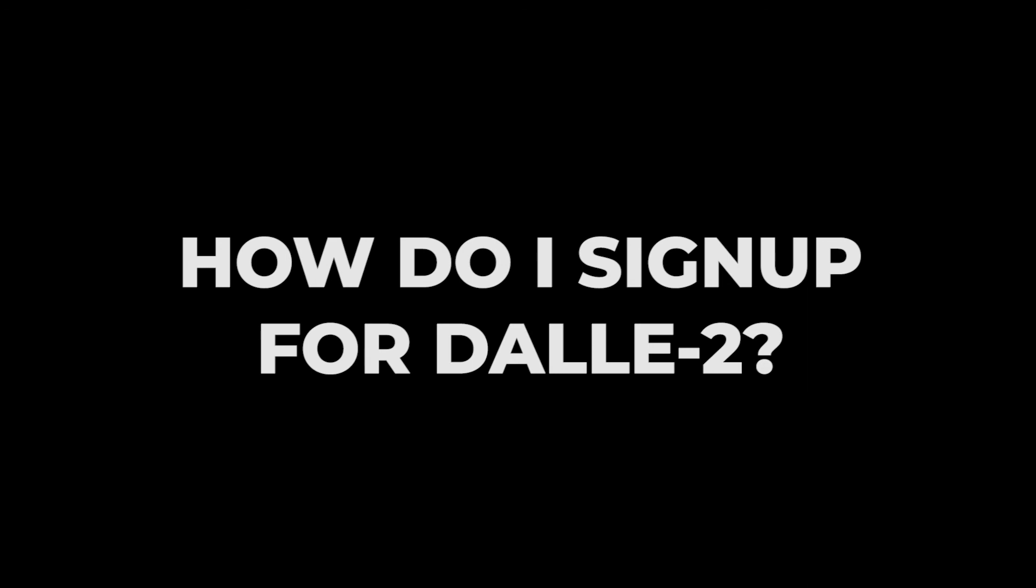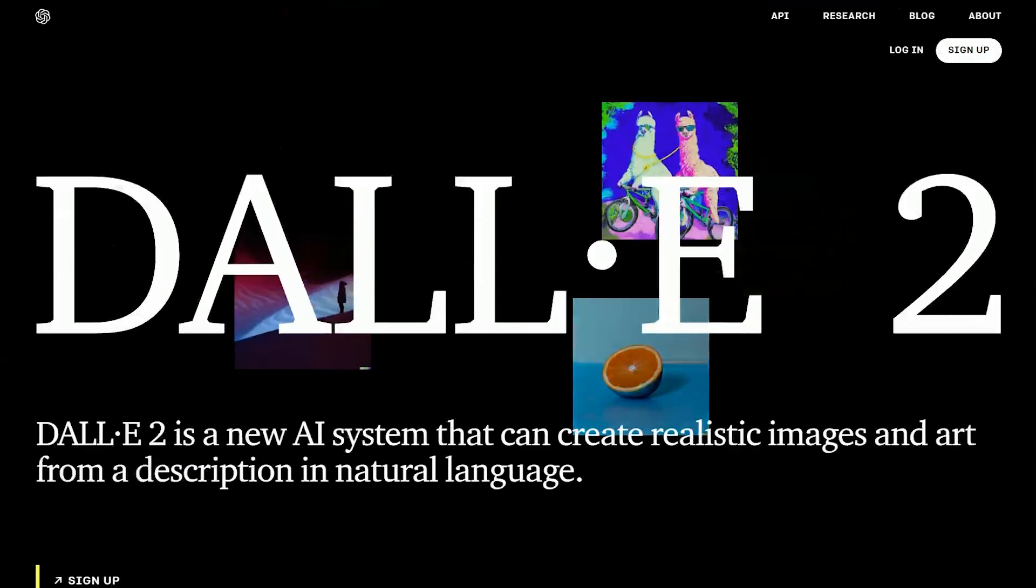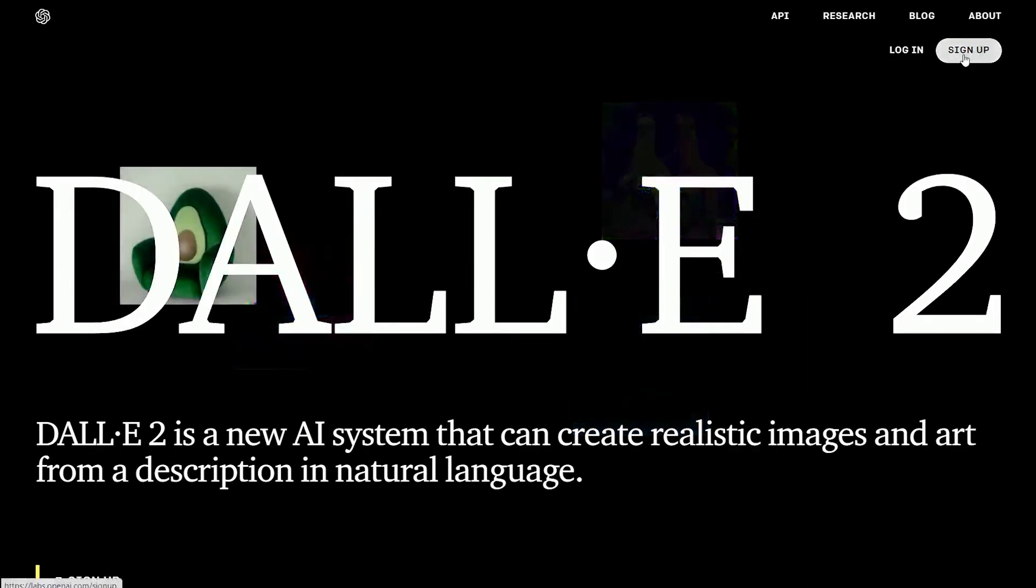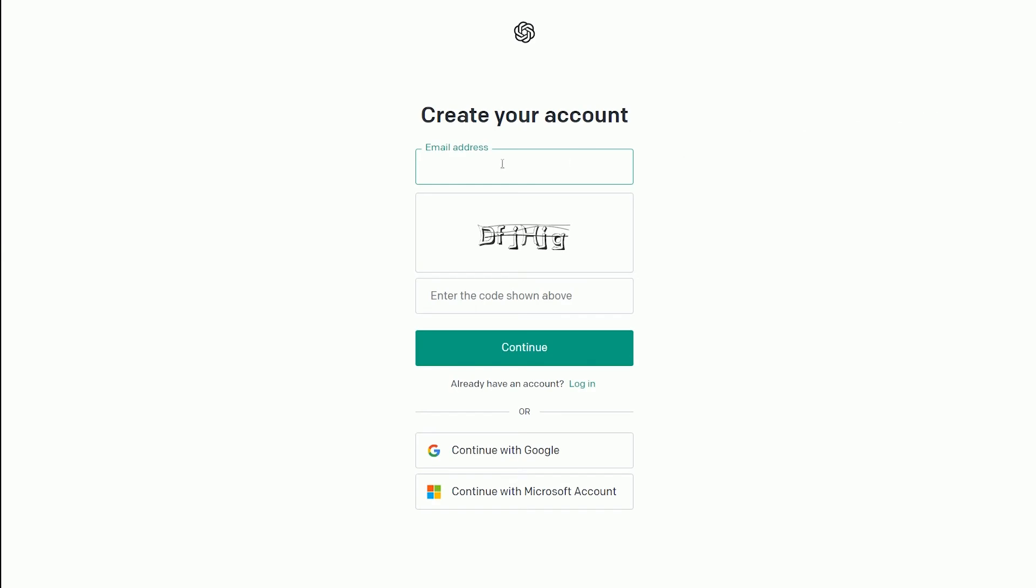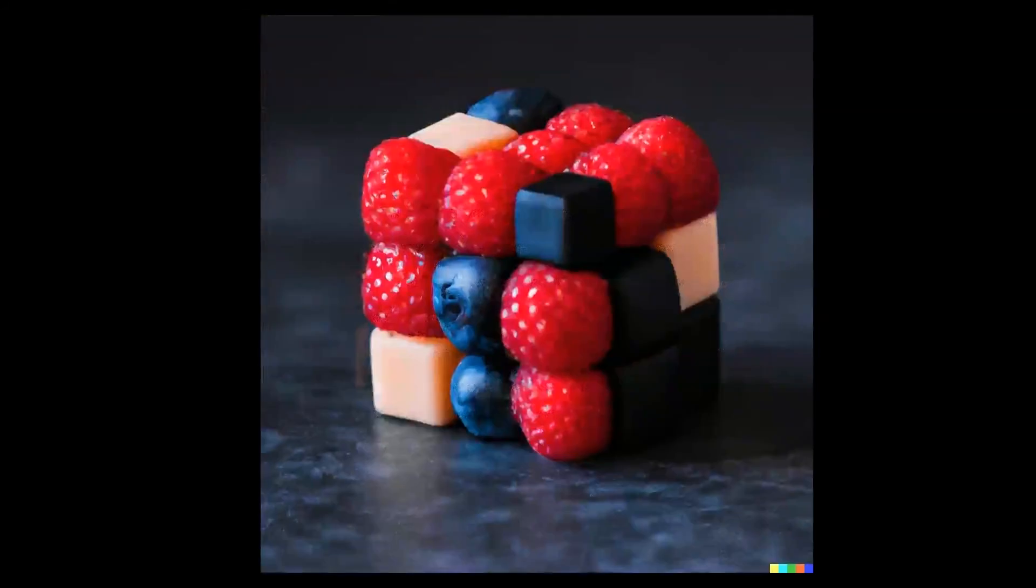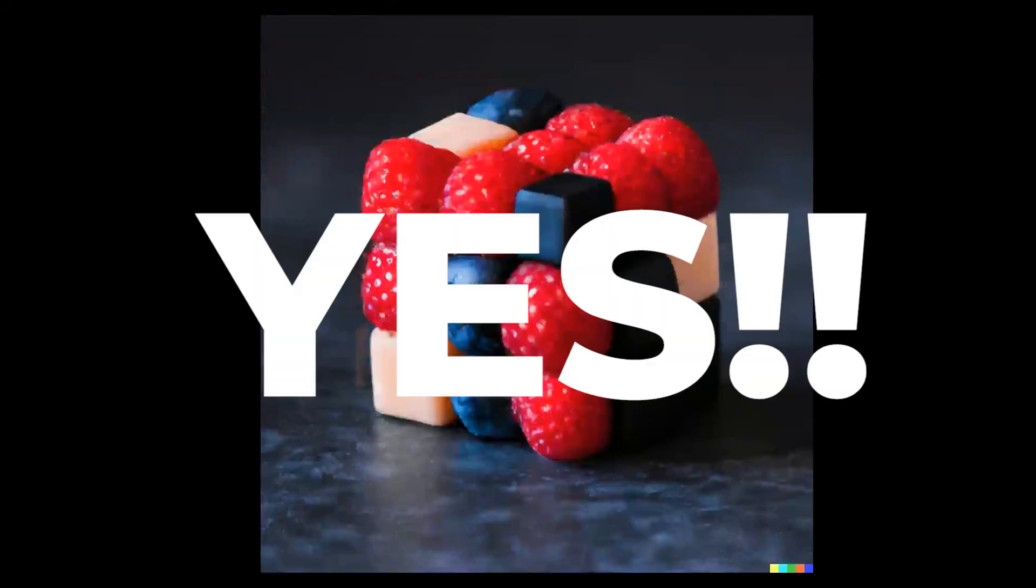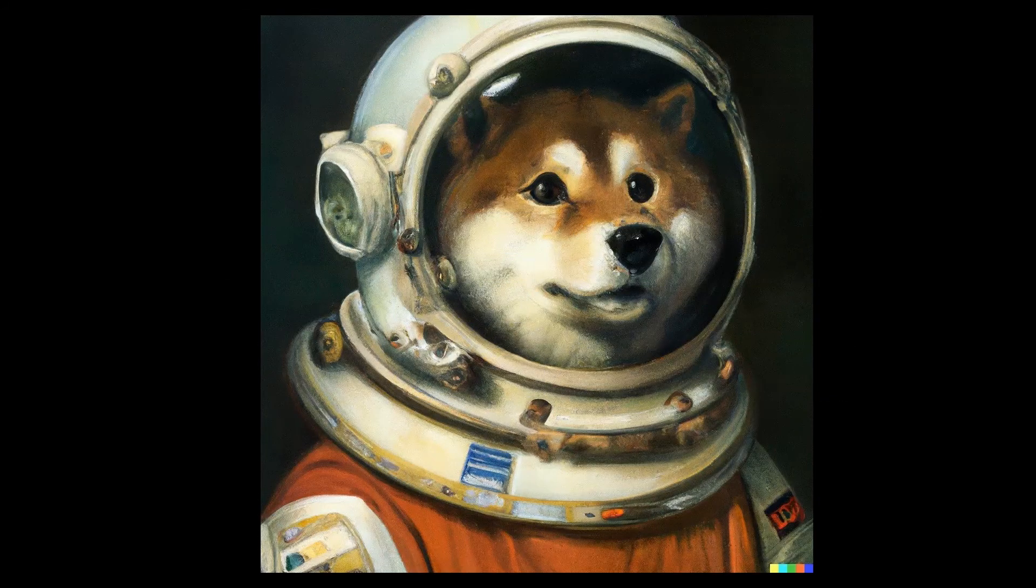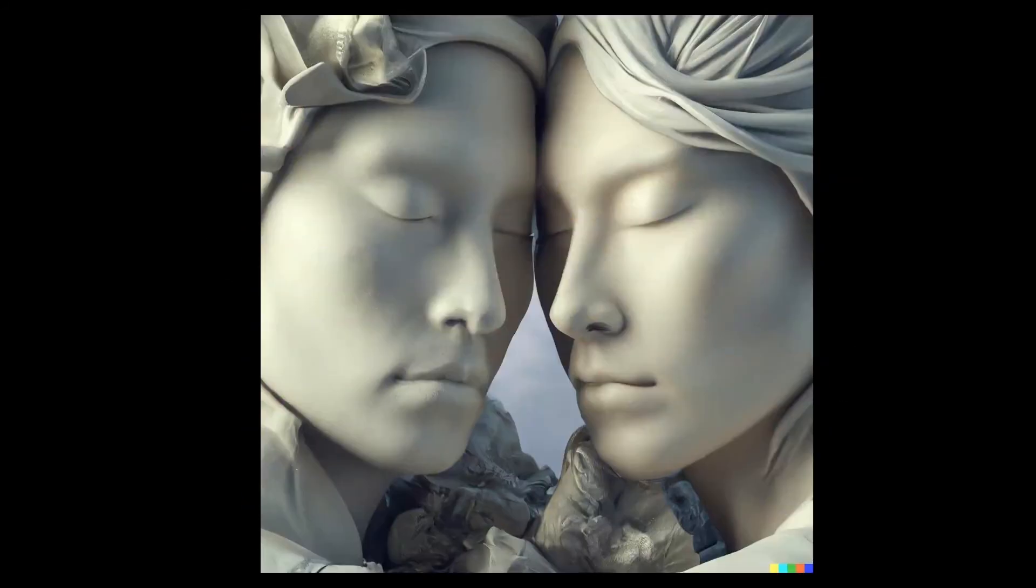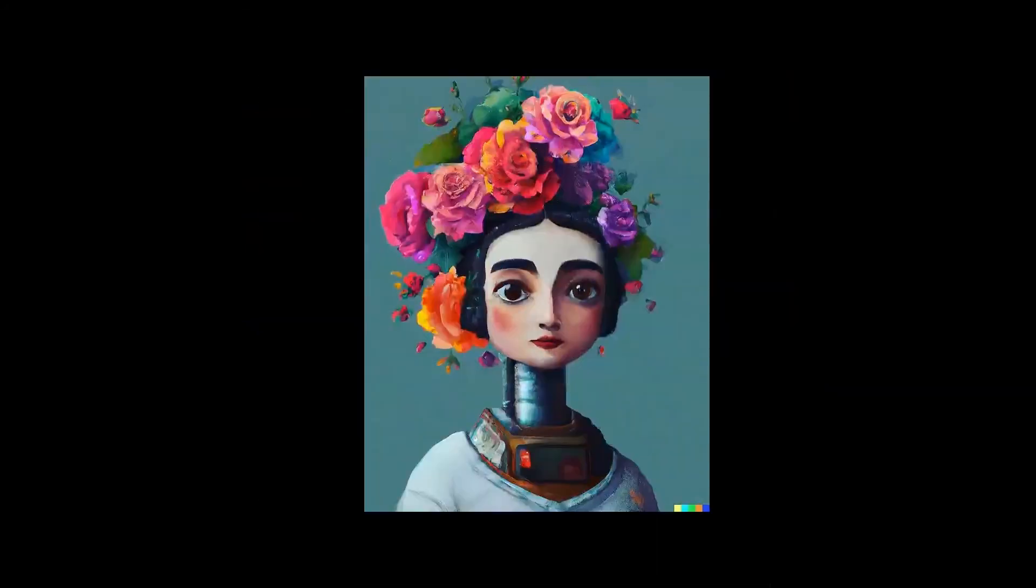How do I sign up for DALL-E 2? You can easily create an account. The link is given in the description. Next question is, can I use DALL-E 2 for commercial use? And the answer is a big yes. Yes, you can use it in your personal projects as well as for your commercial projects.